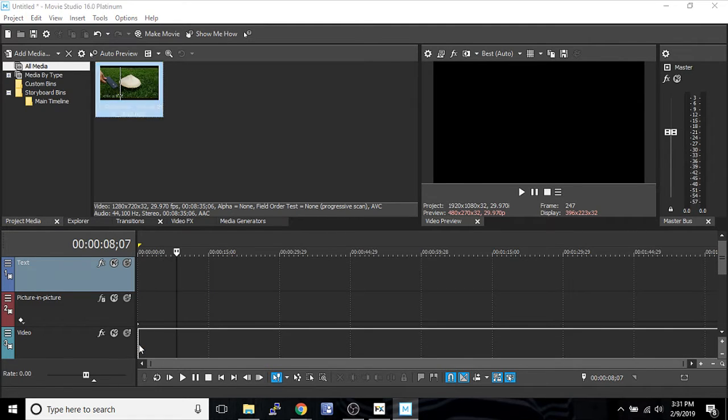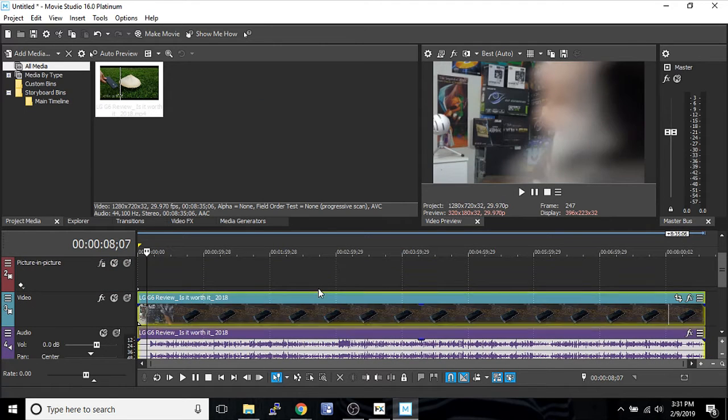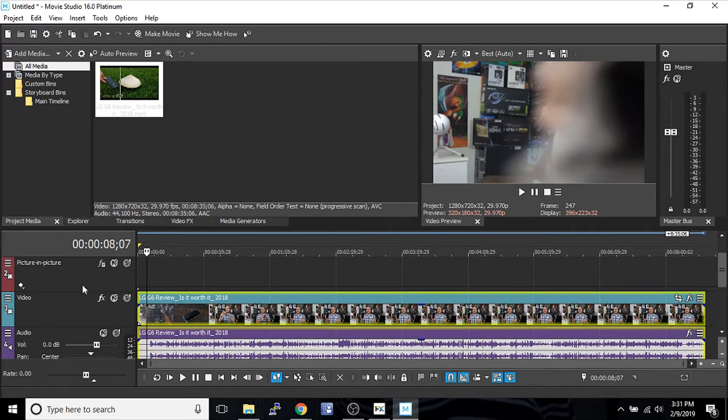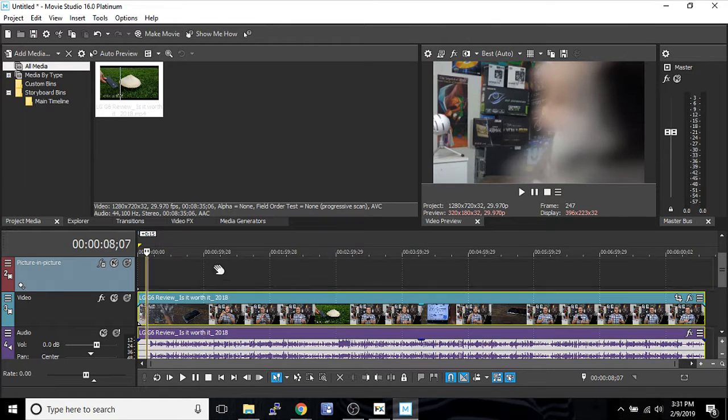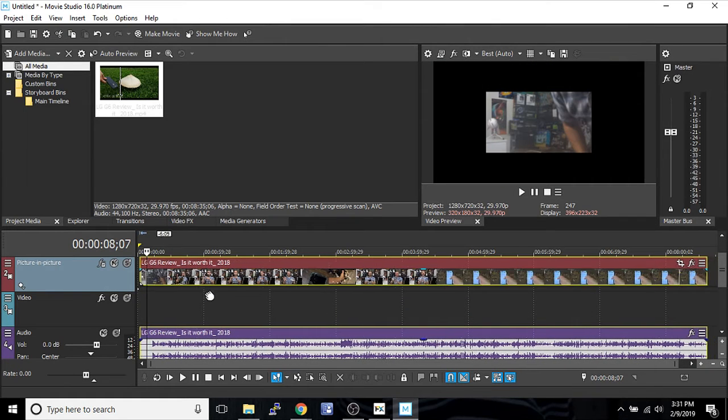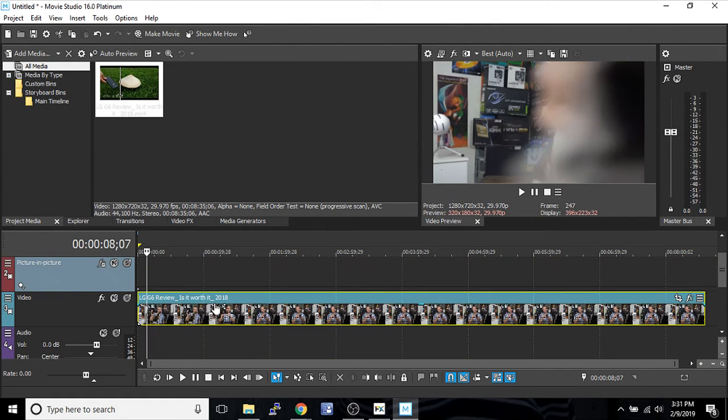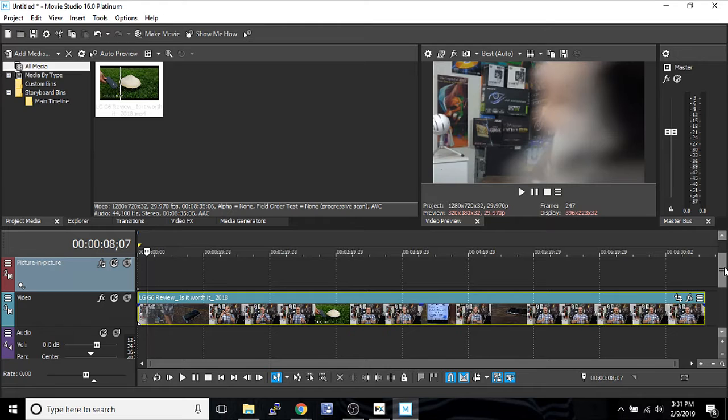It's very important to drop it on the video track, not the picture in picture track. The picture in picture track has got a preset effect on it where it will auto crop it. It kind of confuses some people who don't know what it's about to do. So I just want you to see that.